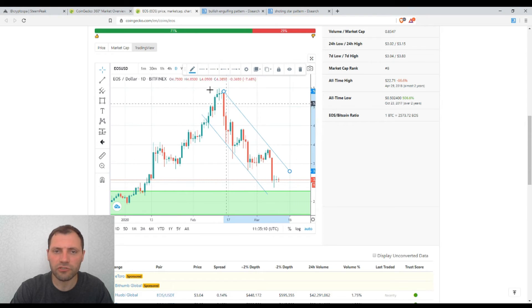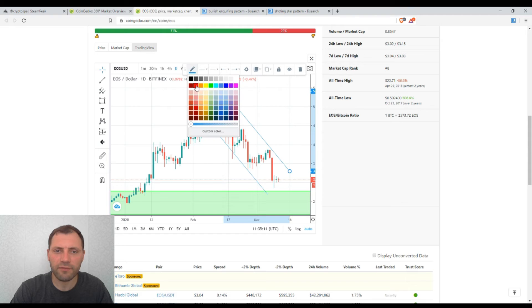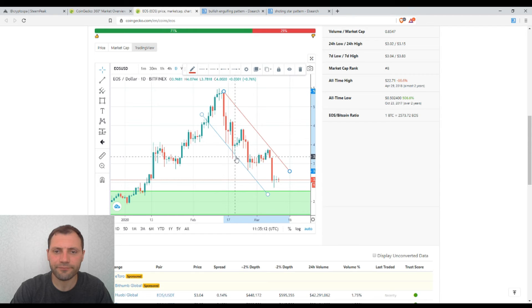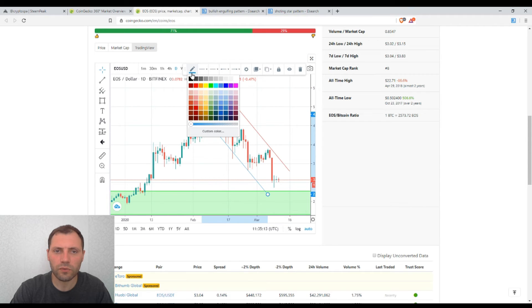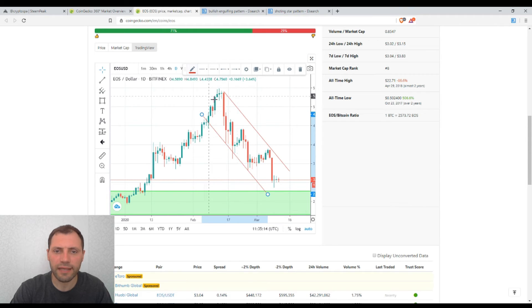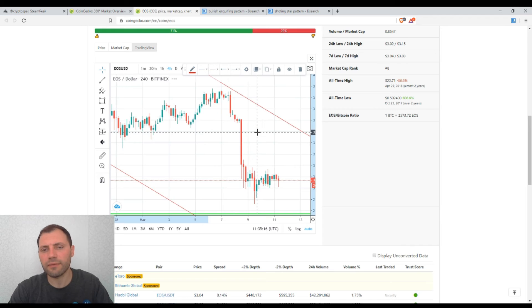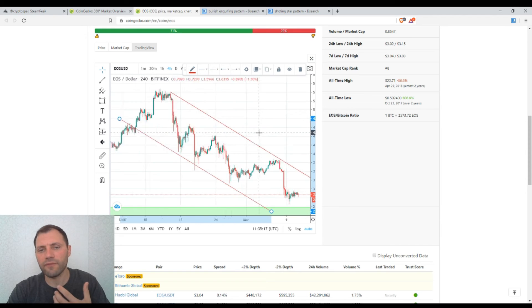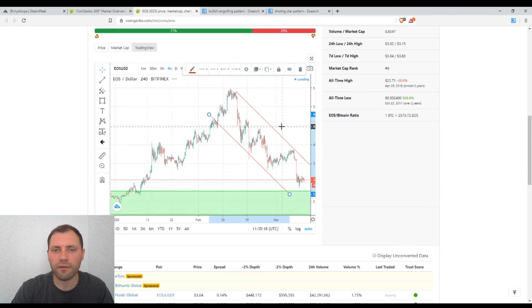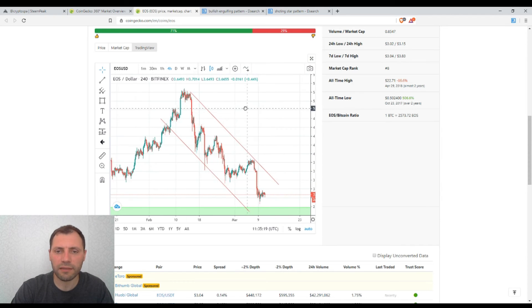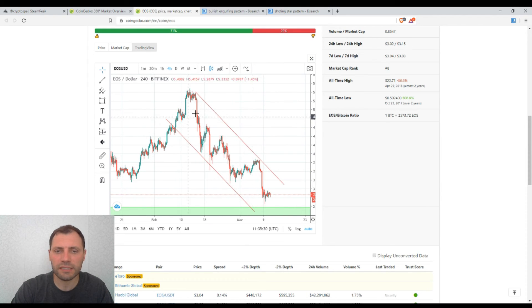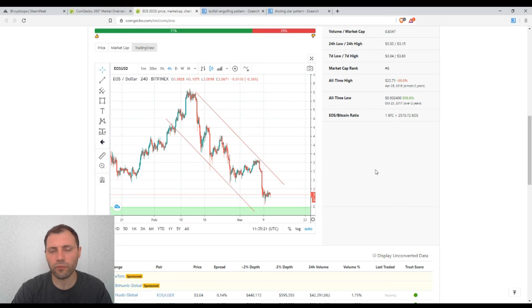Let me change the color of the lines. So this is actually that downtrend, and it is even more visible on the 4-hour timeframe. So this is the downtrend.